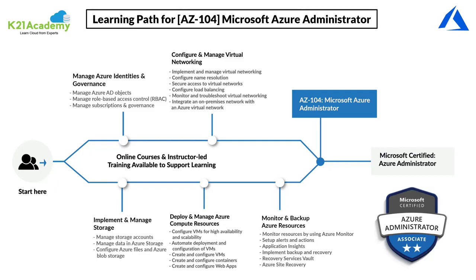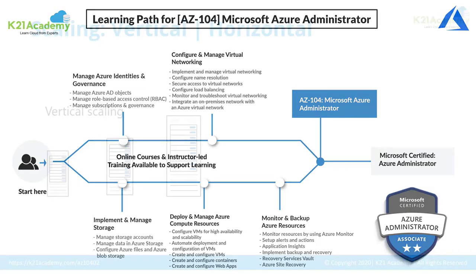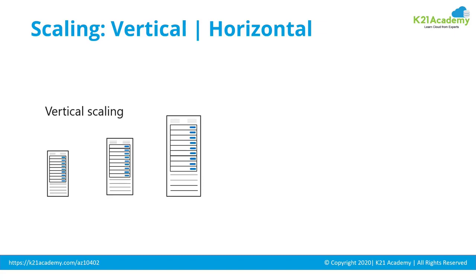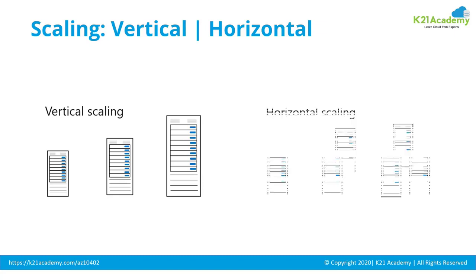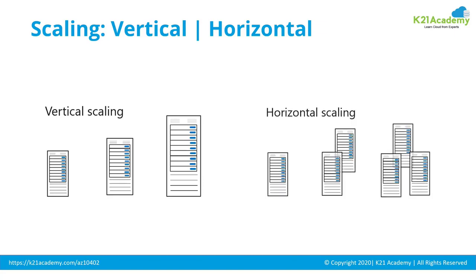I picked up two lessons from our training that are related to the virtual machine scale set. In this first episode, our Microsoft certified trainer Eva talks about the virtual machine scale set covering difference between the vertical and horizontal scaling. She also talks about difference between scalability and elasticity.